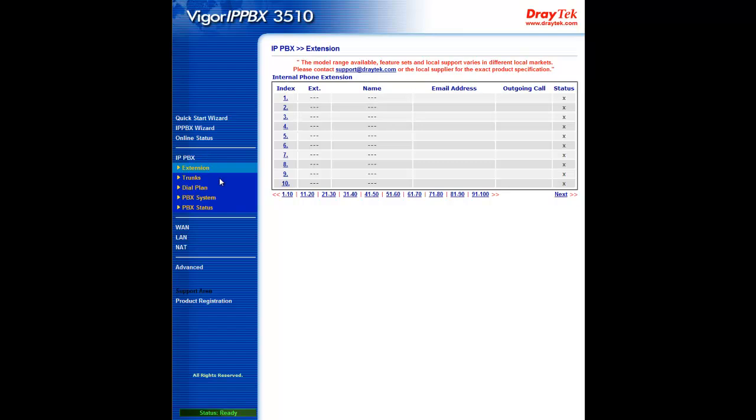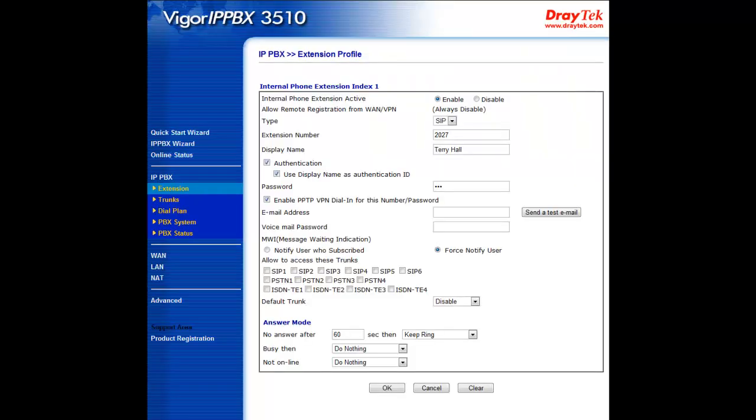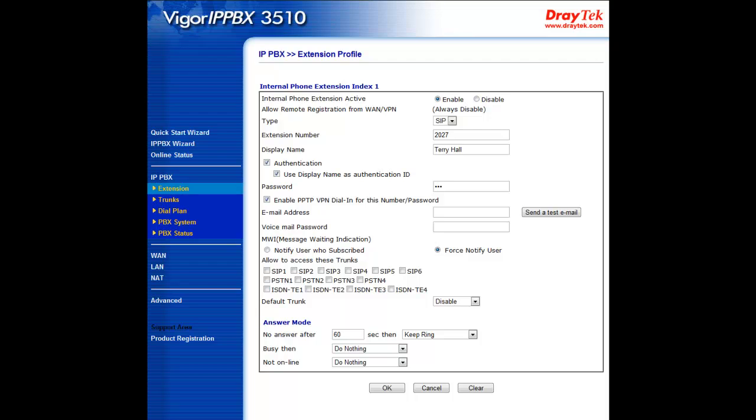Under the IPPBX extension section of the web configuration menu, you can now set up the VoIP over VPN connection for extension number 2027. We've already established a secure IPsec VPN connection between headquarters and LA branch, so you can check the VPN box for allow remote registration. We enter 2027 as the extension number we wish to set up the VoIP over VPN connection for. The name of the extension owner in the display name, which in this case would be Terry Hall.